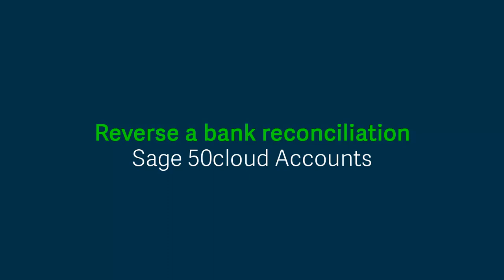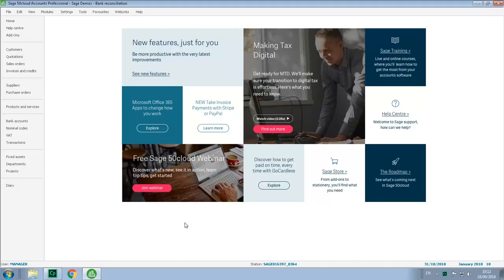One of the enhancements in Sage 50 Cloud Accounts, version 25, is the ability to reverse a bank reconciliation, making it quicker than ever if you've made a mistake. Let's take a quick look at how it works.